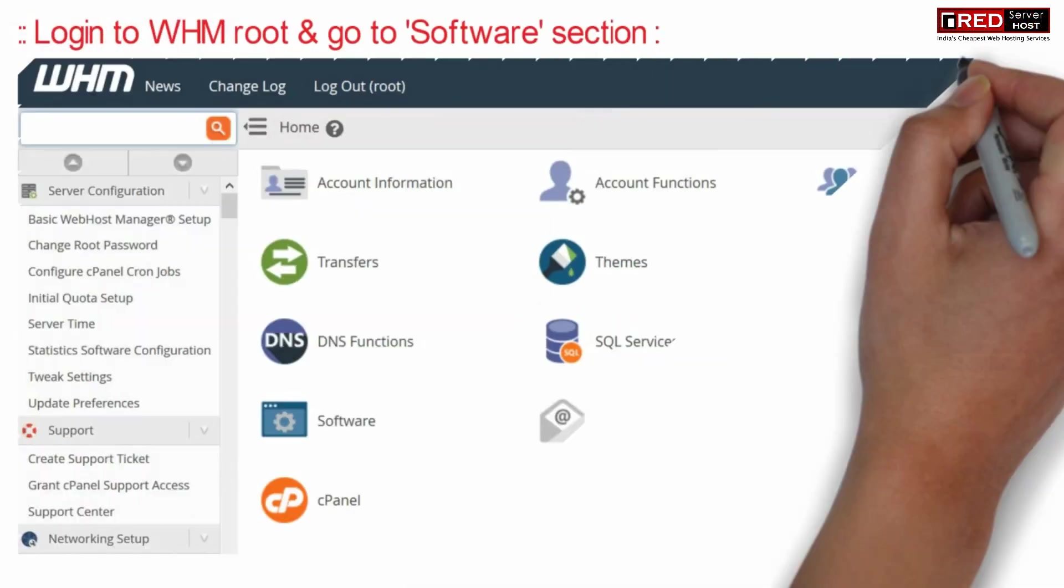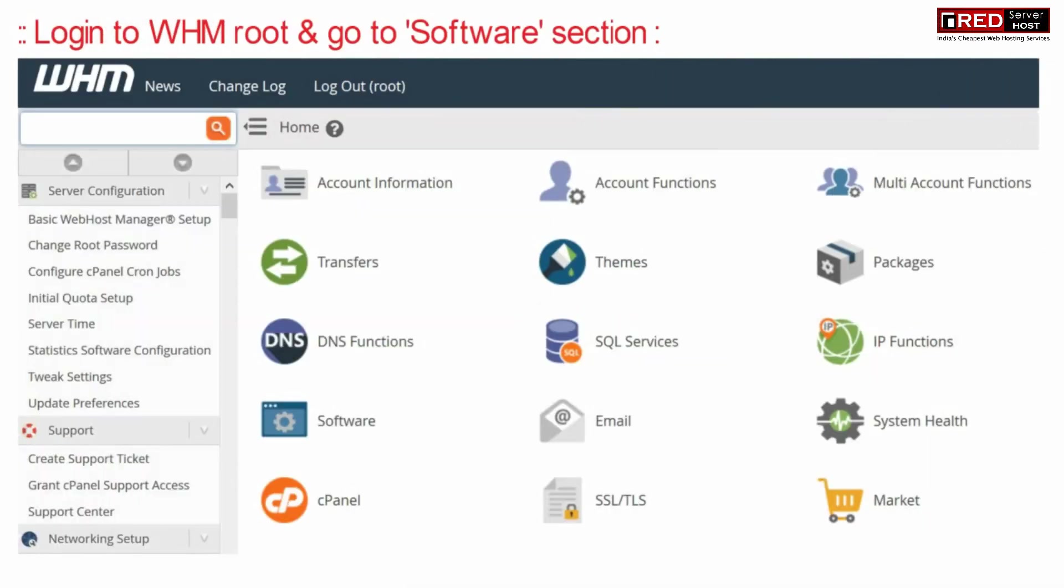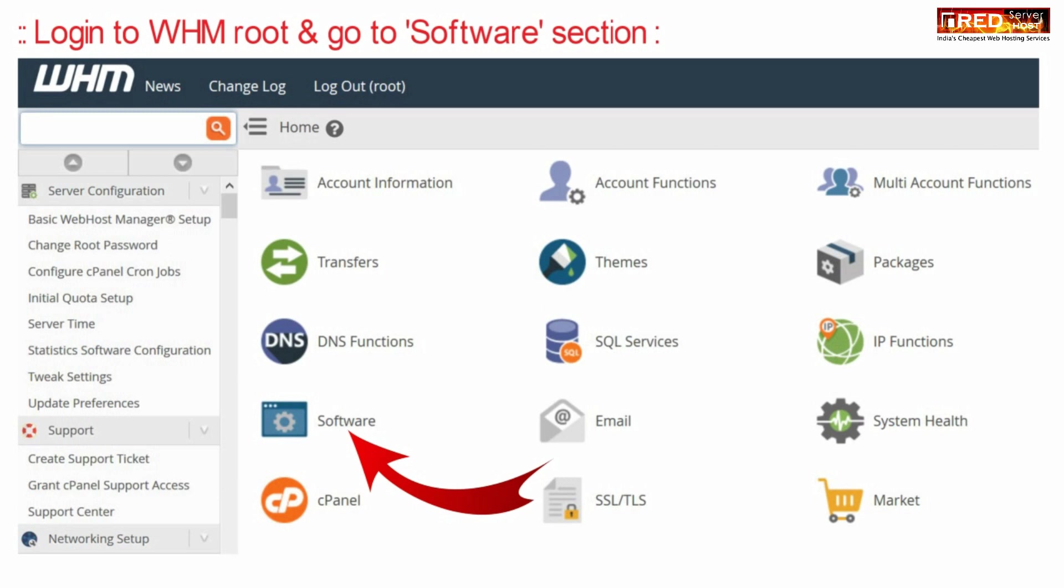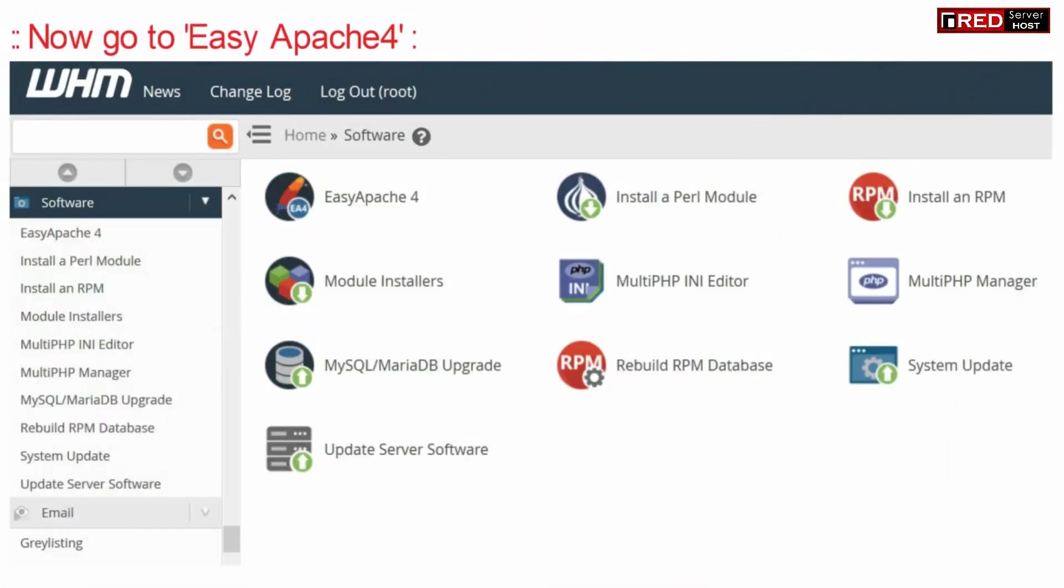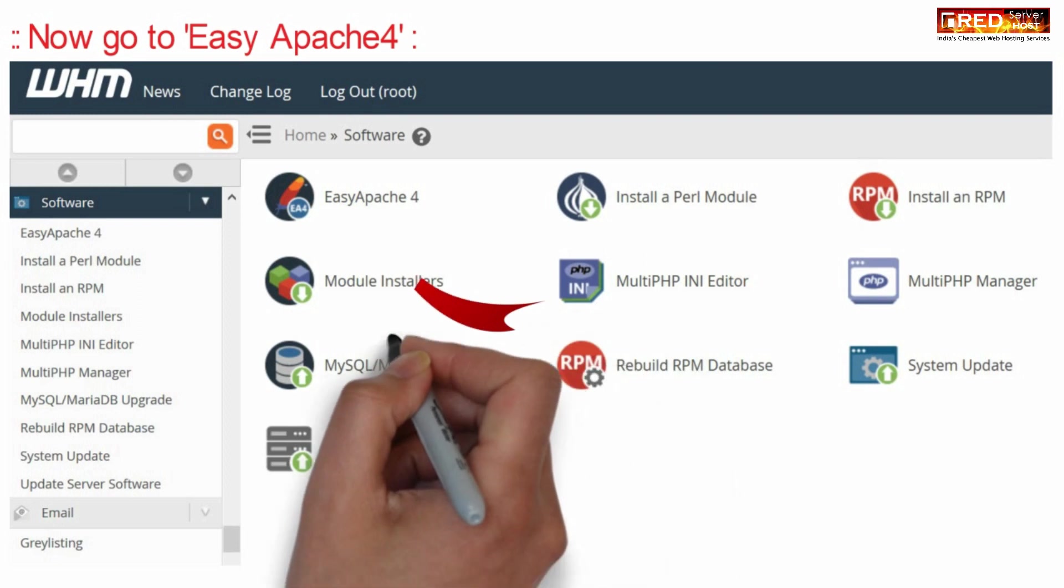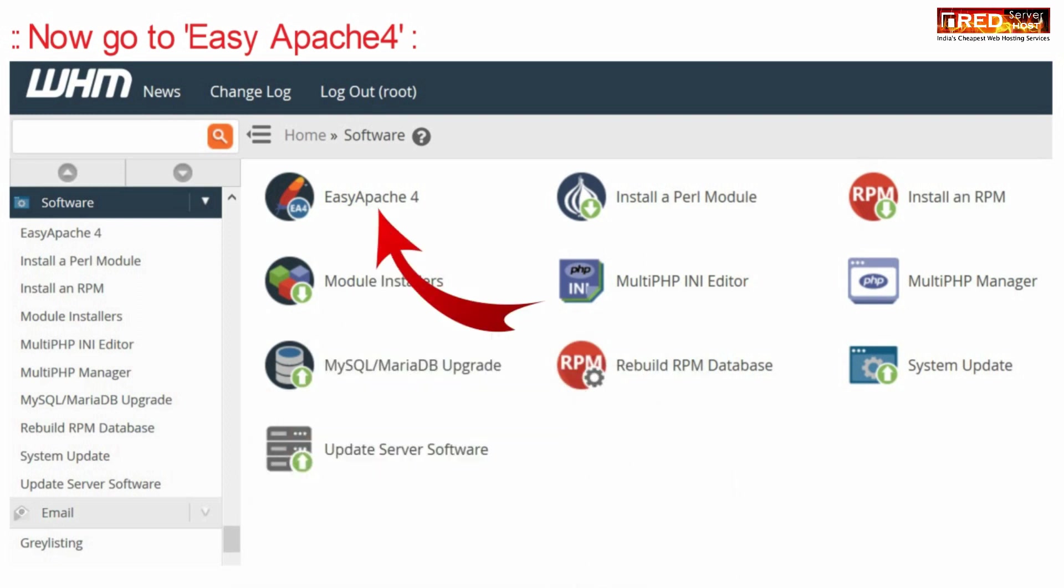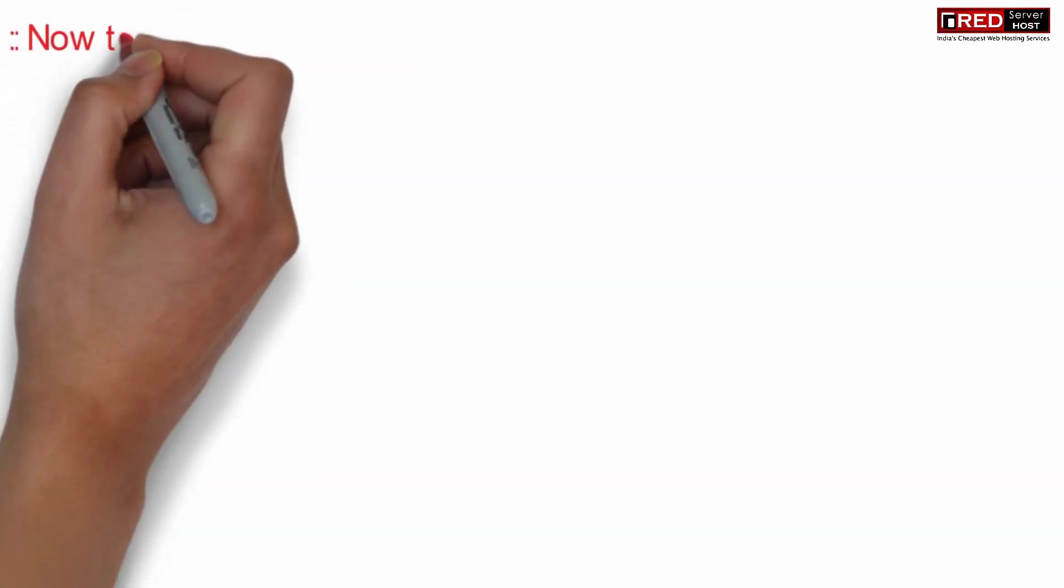In order to solve this issue, login to WHM root and then go to the software section. Now here go inside Easy Apache 4.